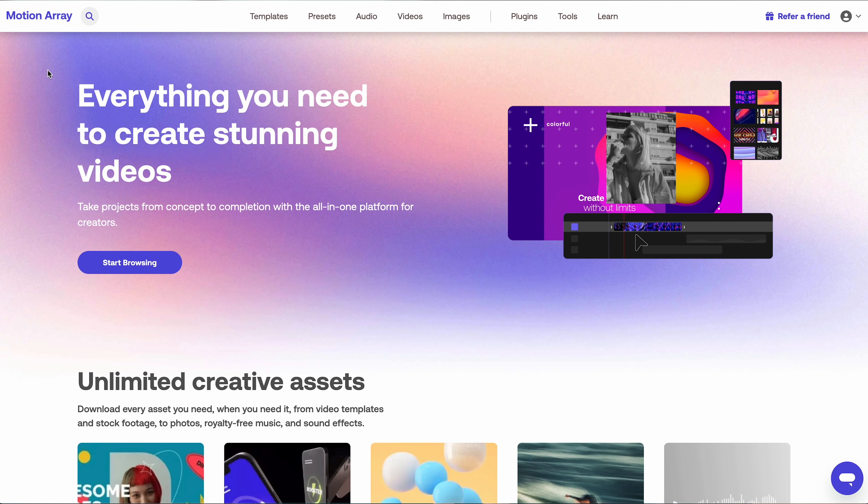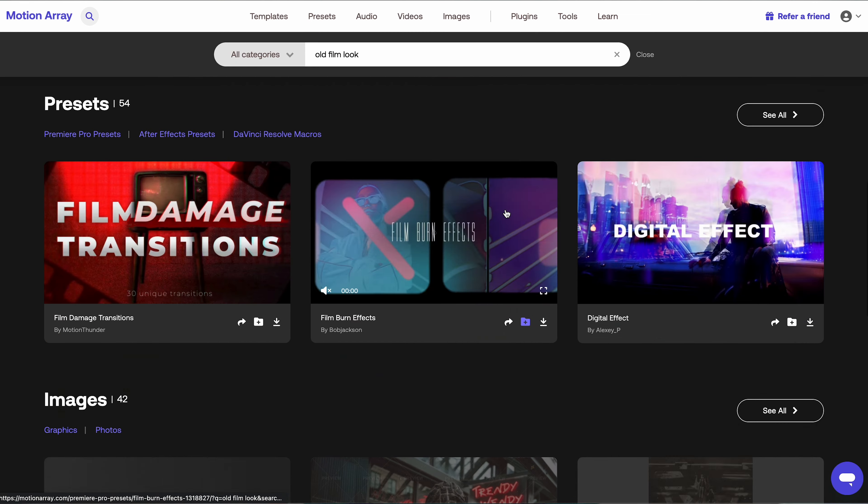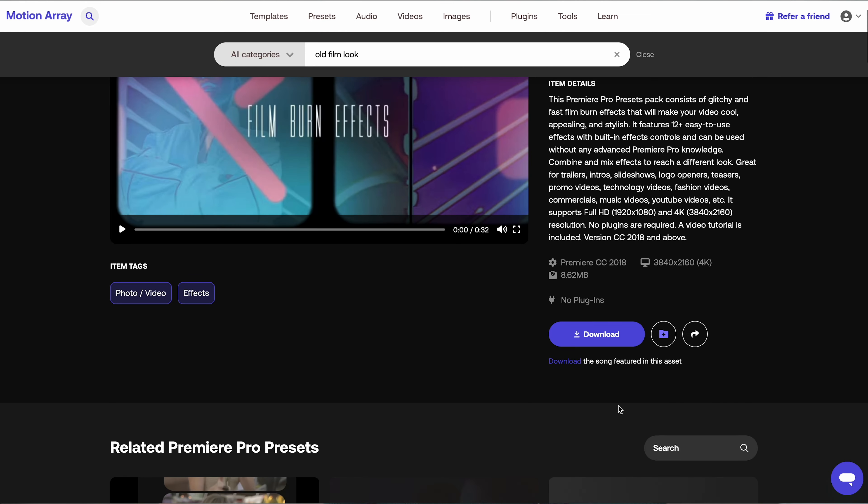All I need is hop on, search for the effect that I want, download them, and just plug them into my video straight away. It's simplicity and efficiency.